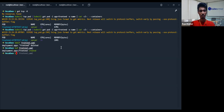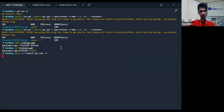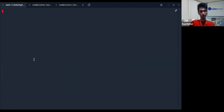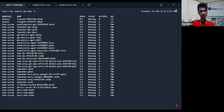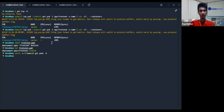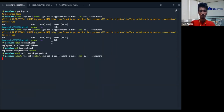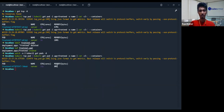Let me check if the pod is running or not. It could take like 30 seconds, not more than that. Okay, it's there.